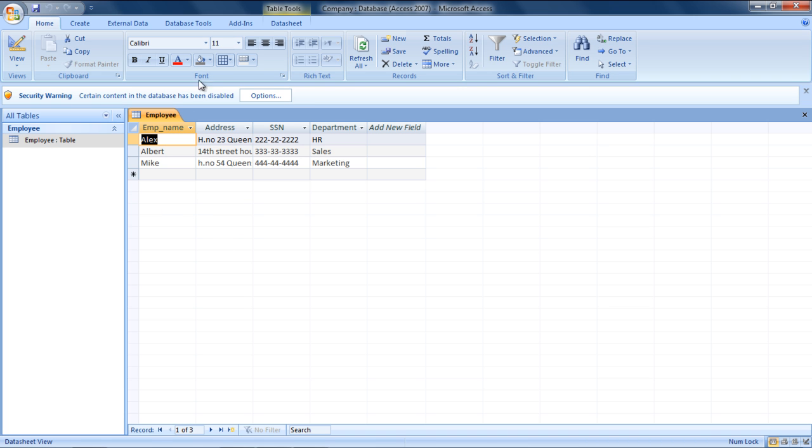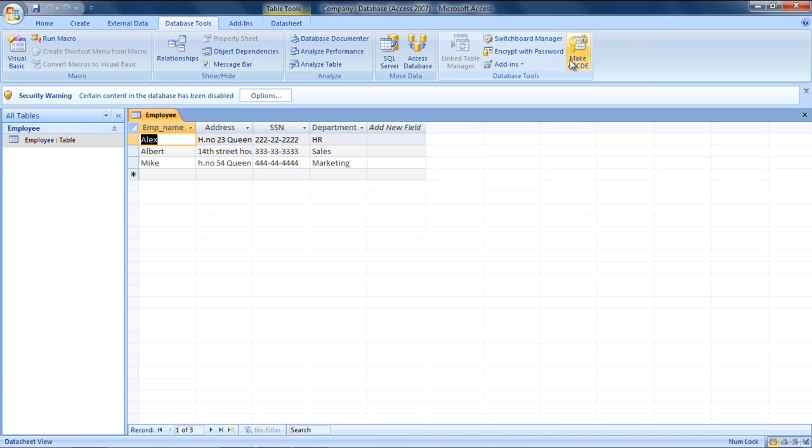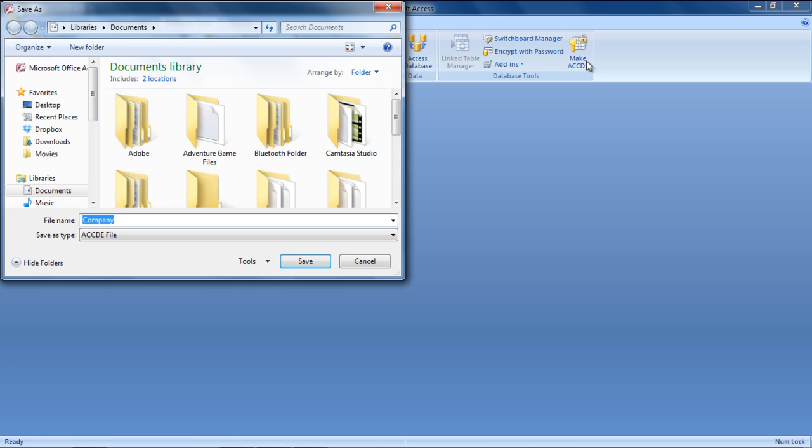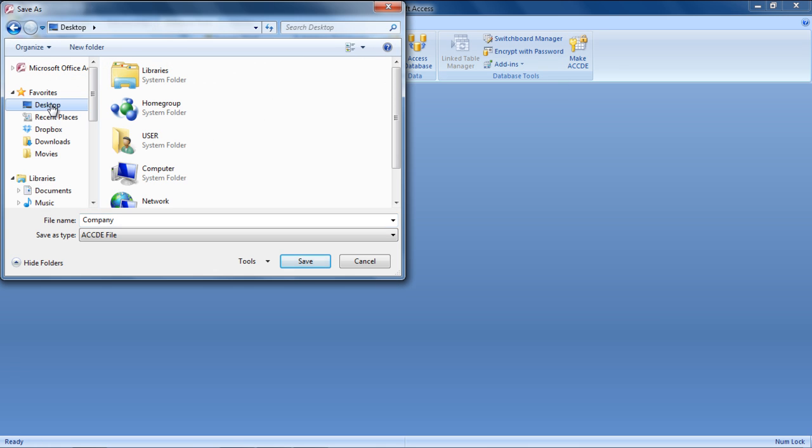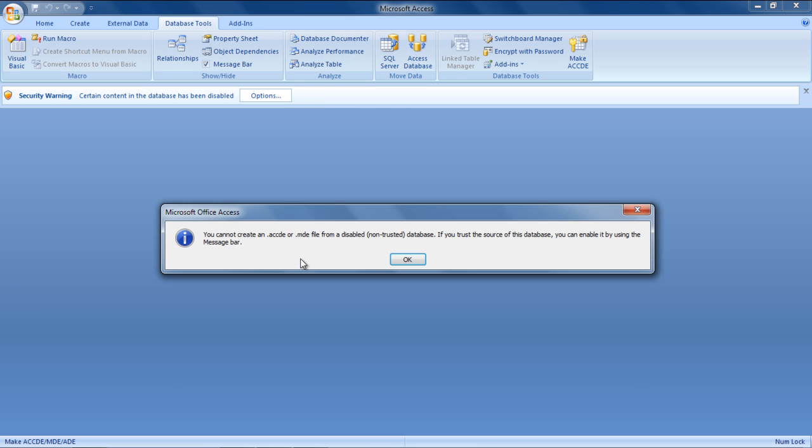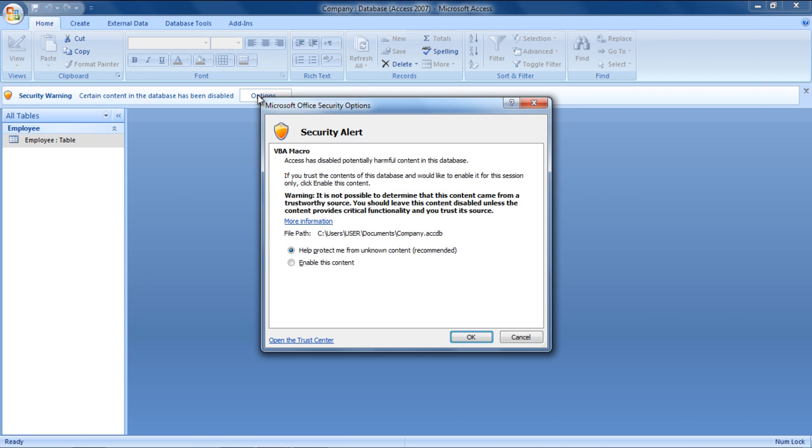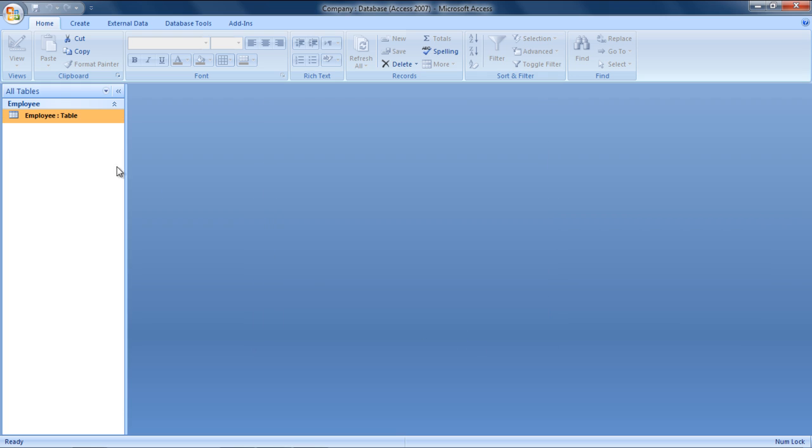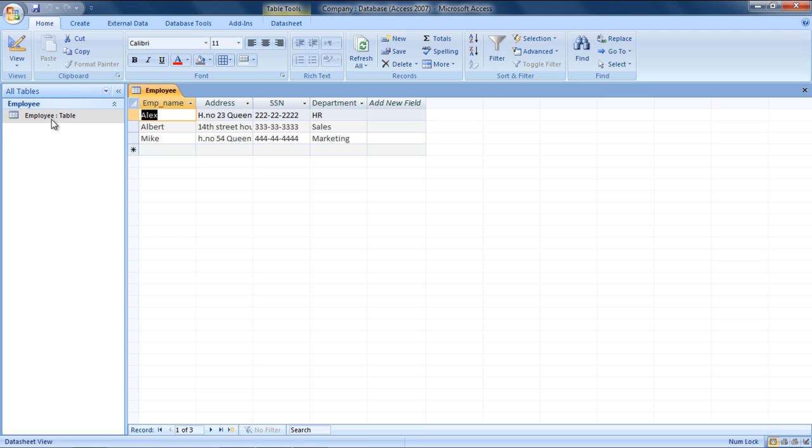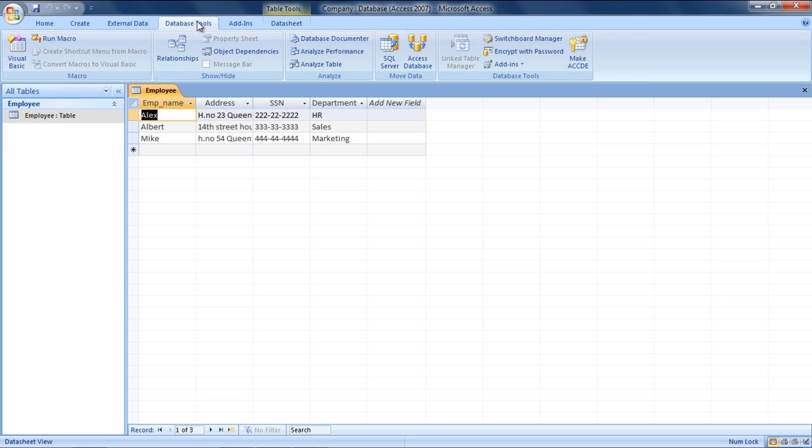Microsoft Access will give you an error if you haven't enabled the content of the database. Click on options of the security warning and then check the Enable this content option before clicking on the OK button. Now click on the Make ACCDE button and you won't be prompted with any error.